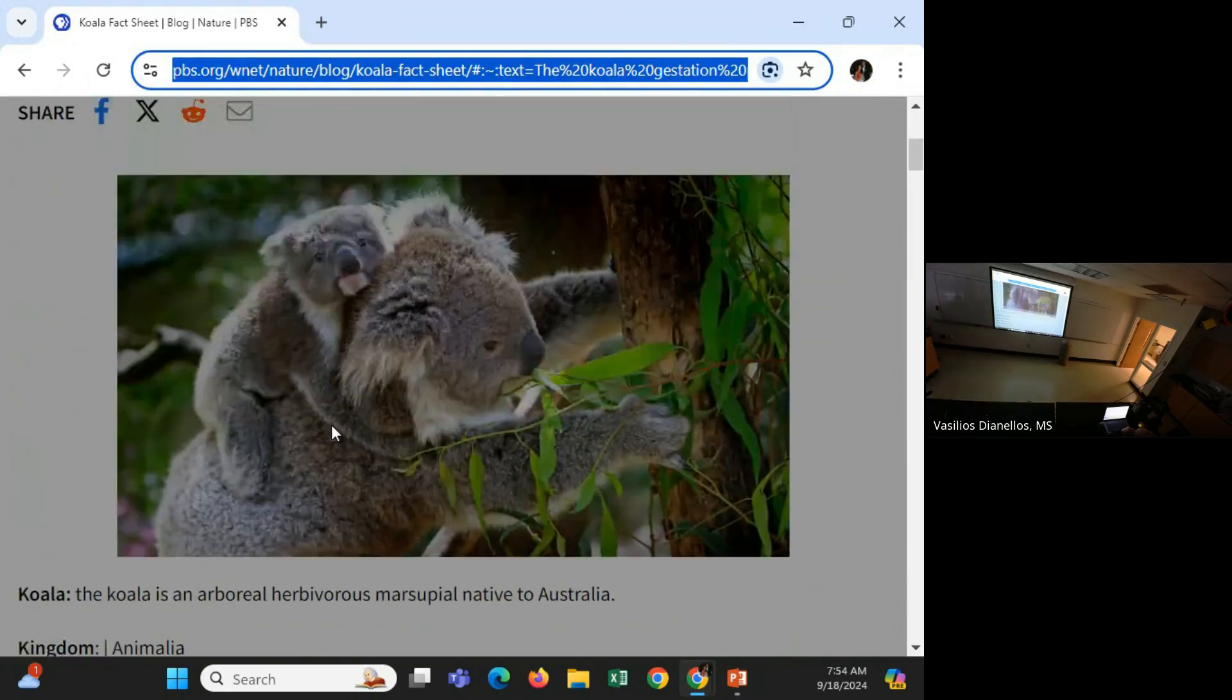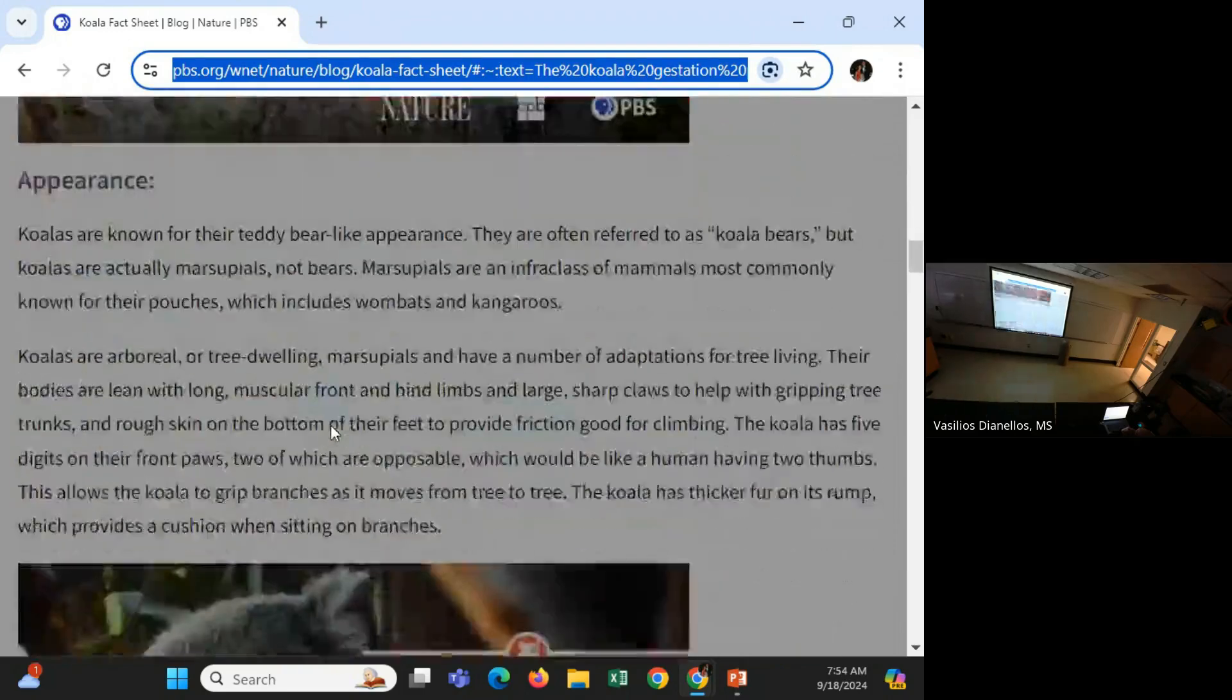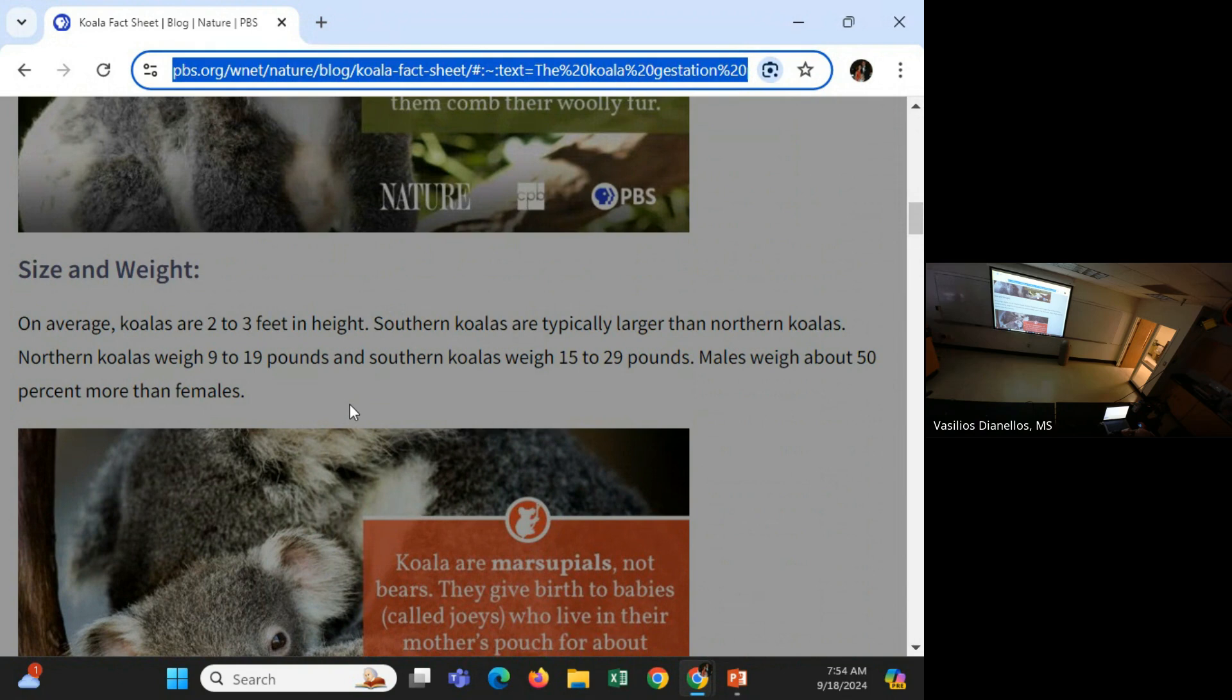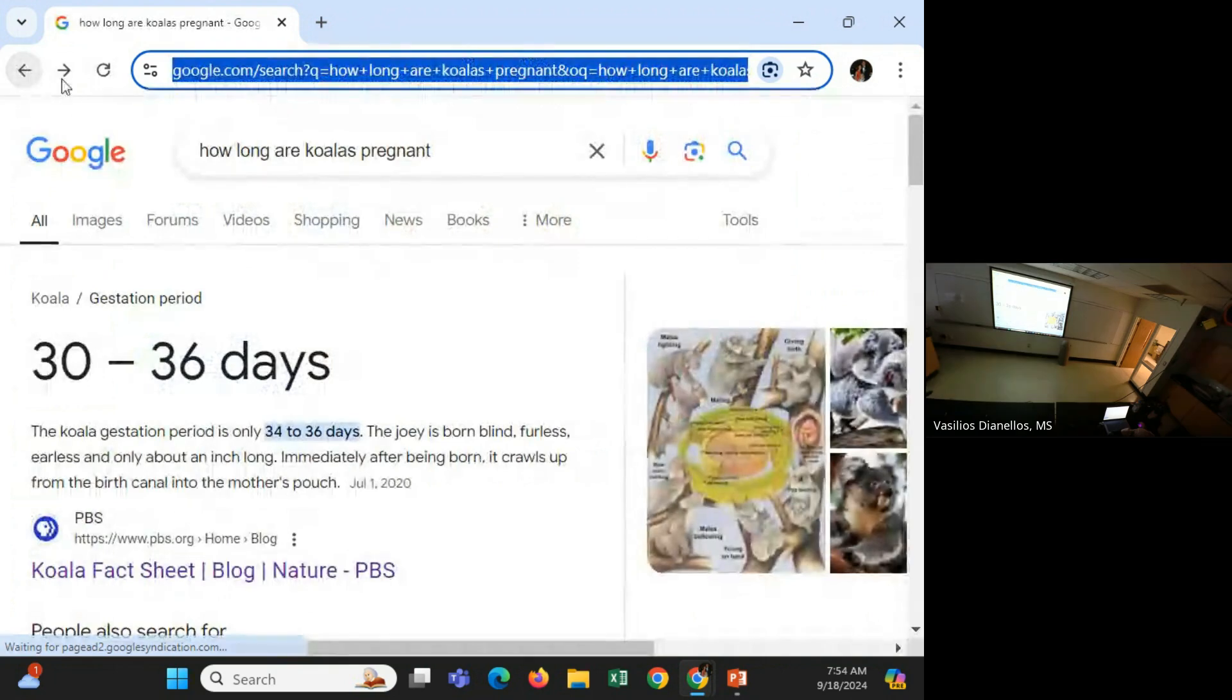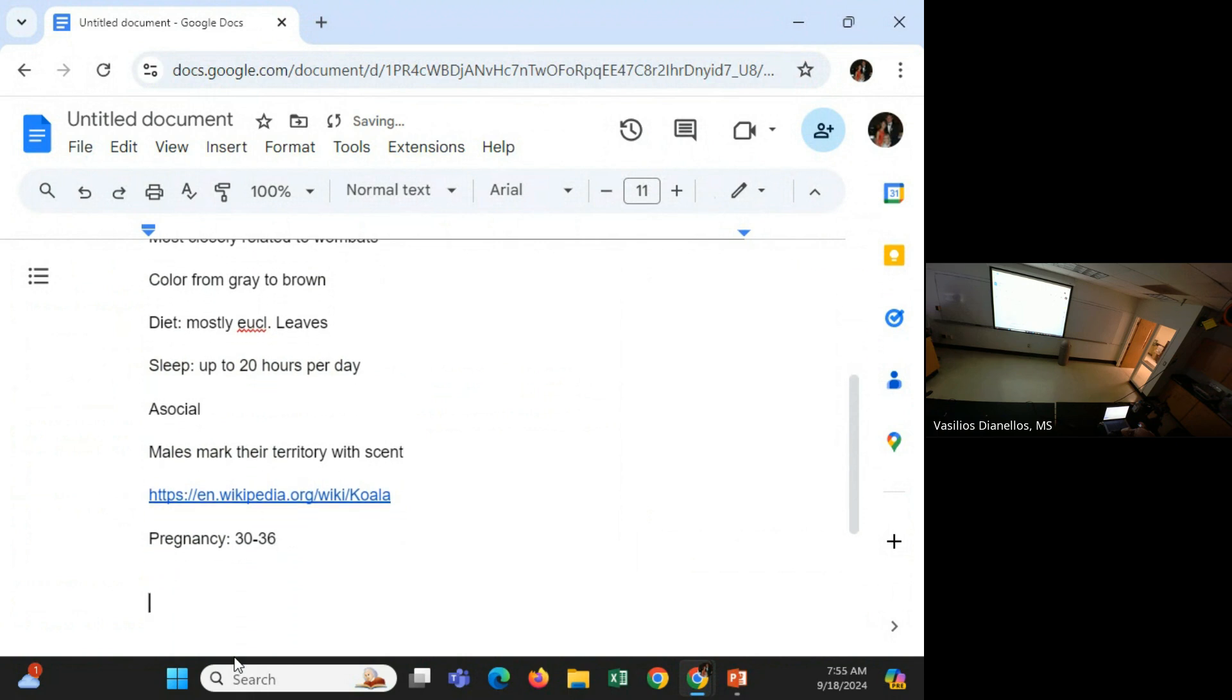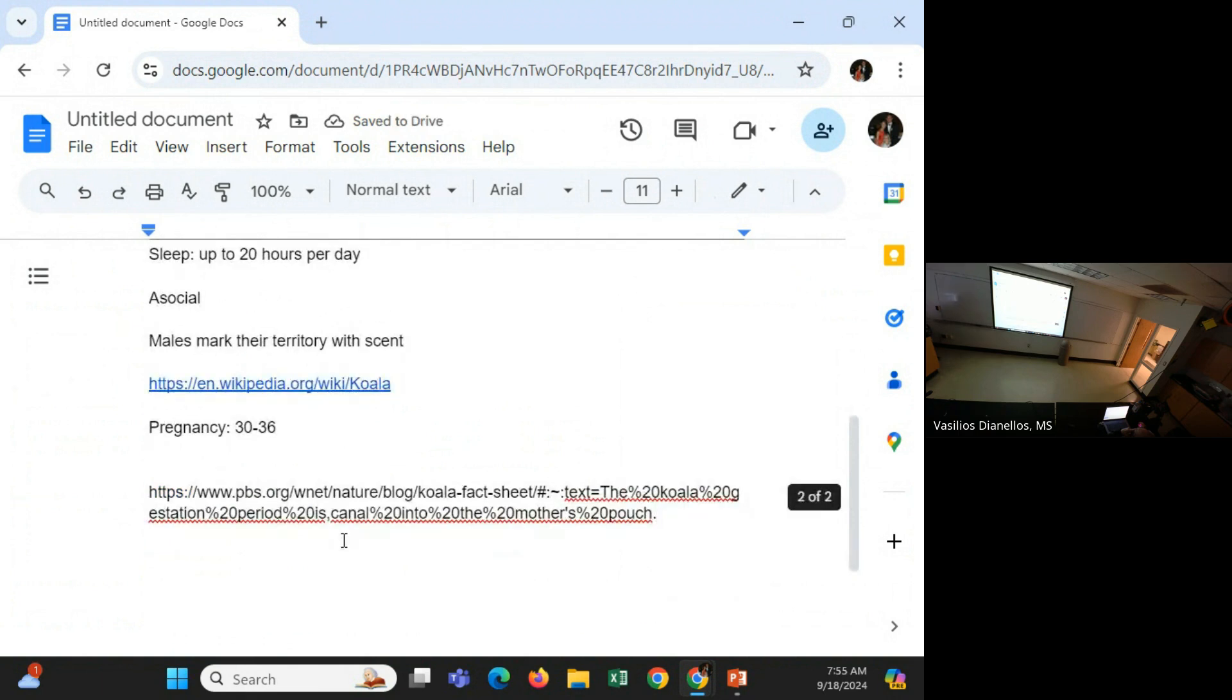Is that for real? Sorry. I'm getting sidetracked here. Because that's quite the range since 60 days is double flights of those. 30 to 36 days. That's why. See? I look for things like that. Pregnancy. All right. There's my source for that. Well, there's some other questions I could ask.